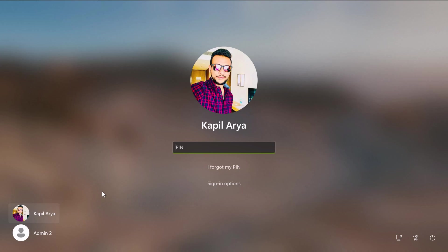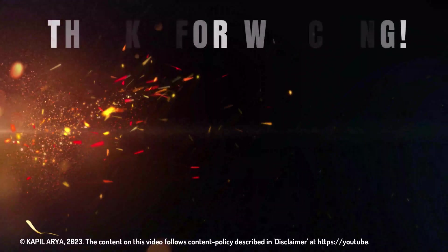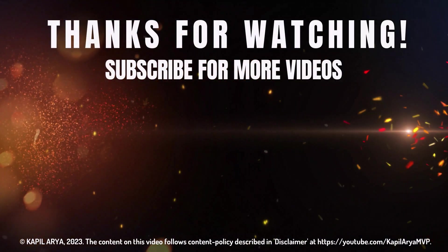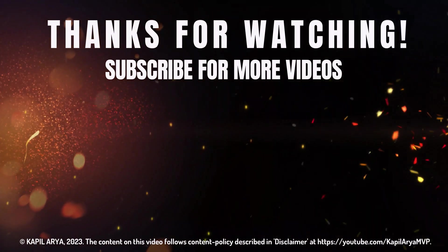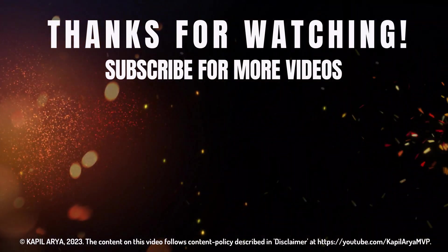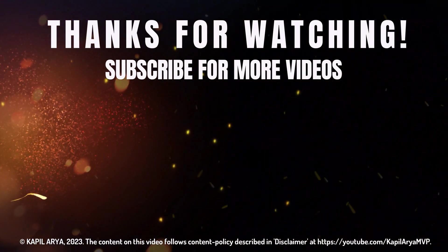If you have any questions about these methods, let me know in the comments. I'll be happy to help. That's it for this video. Thanks for watching. If you found it helpful, please like, share, and subscribe to my YouTube channel for more videos.